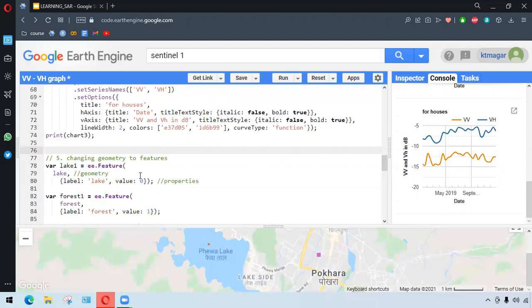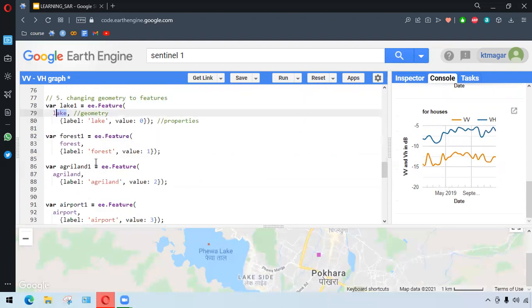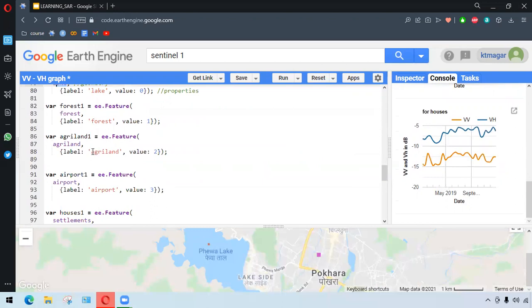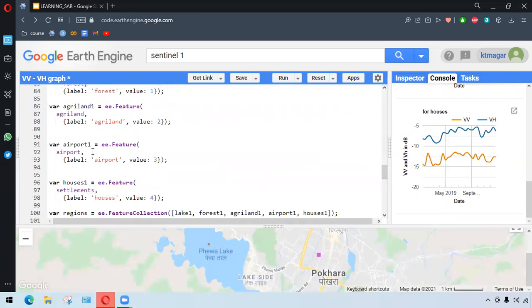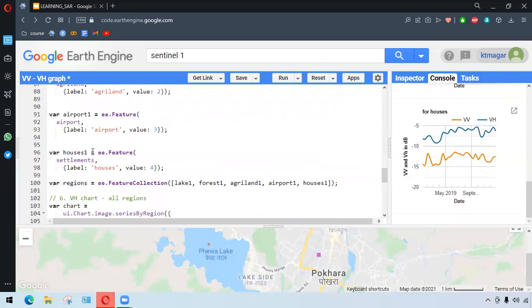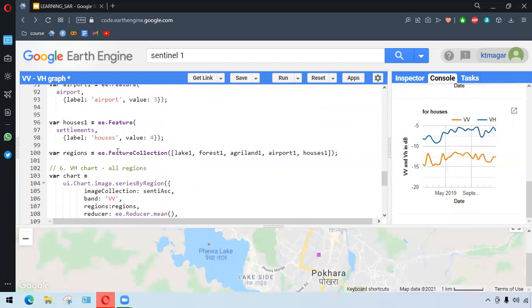For this, we need to convert all the geometry to features. We convert it by ee.feature. We have the geometry name here. Then we have some labels and values for that geometry. We did this process for all the geometries. Finally, from the ee.feature.collection, we convert them as a feature collection.